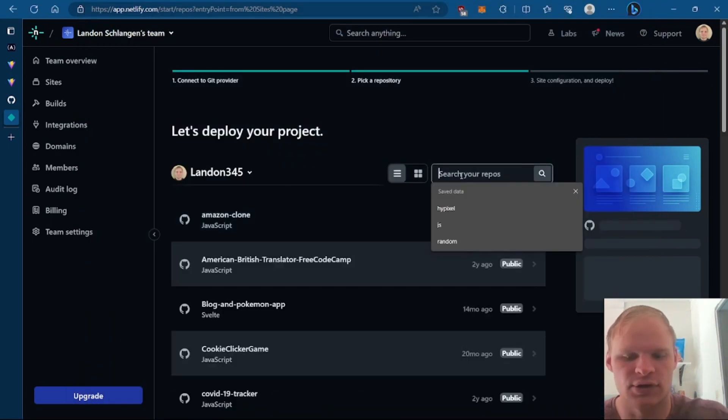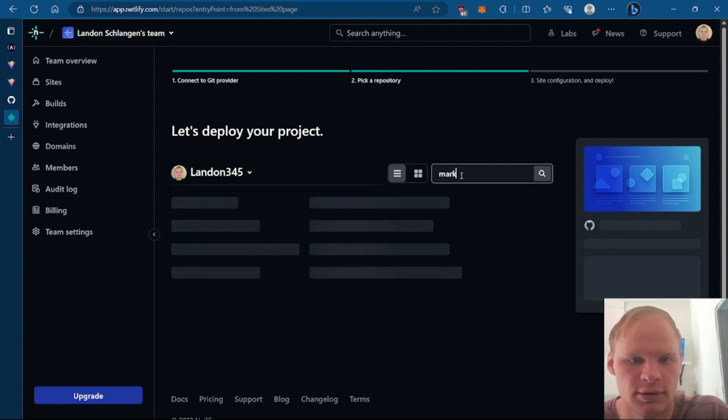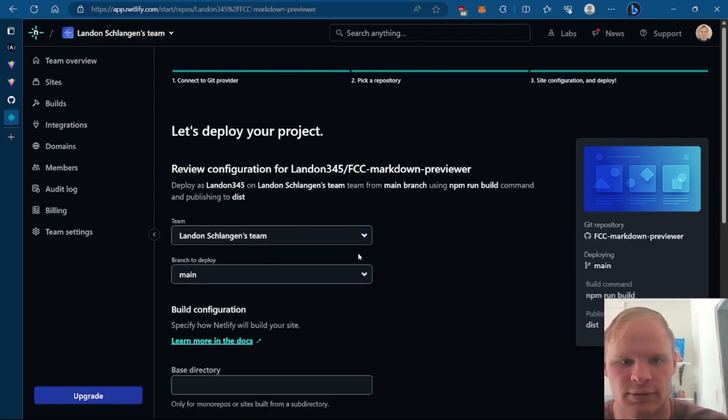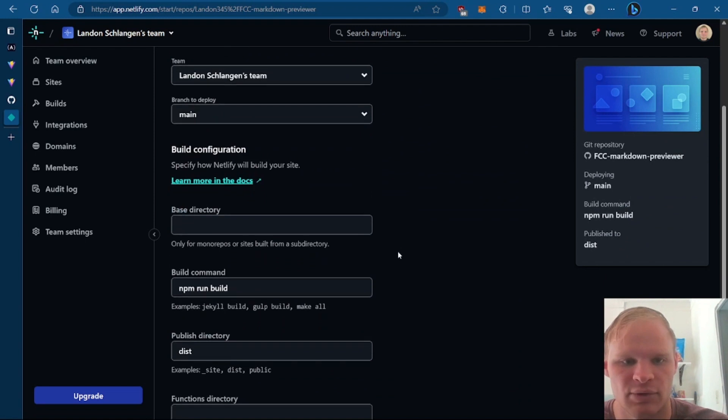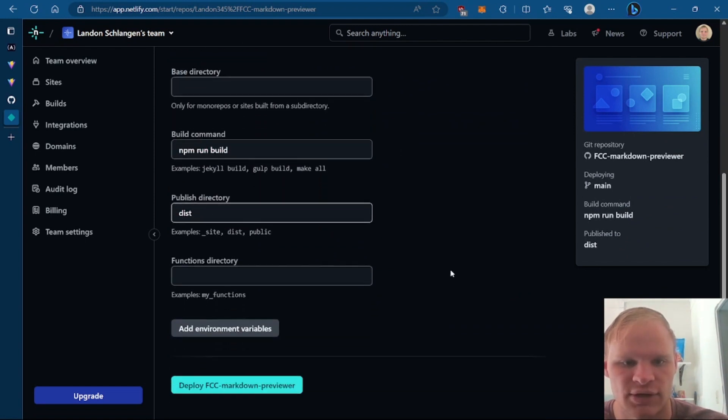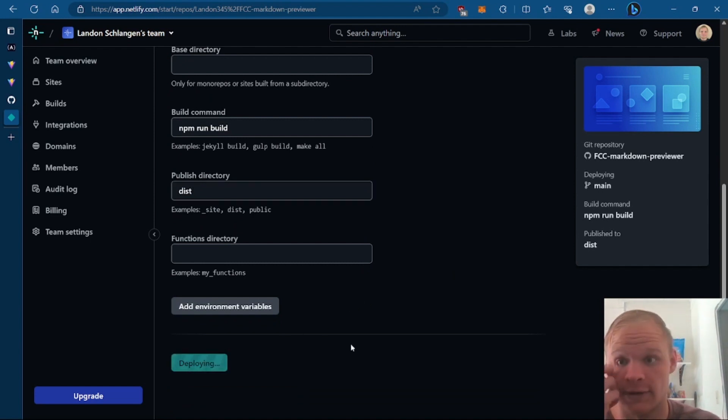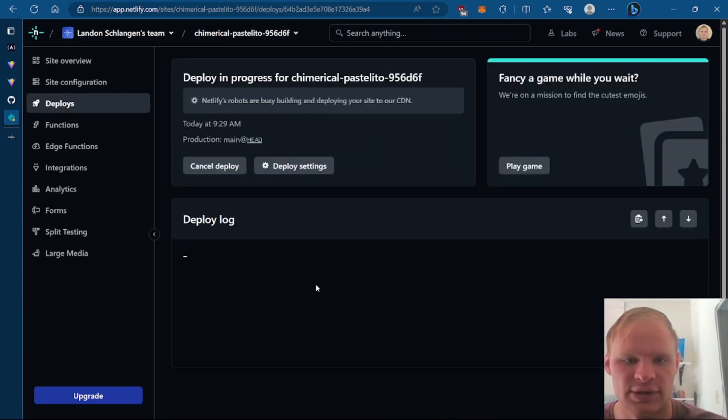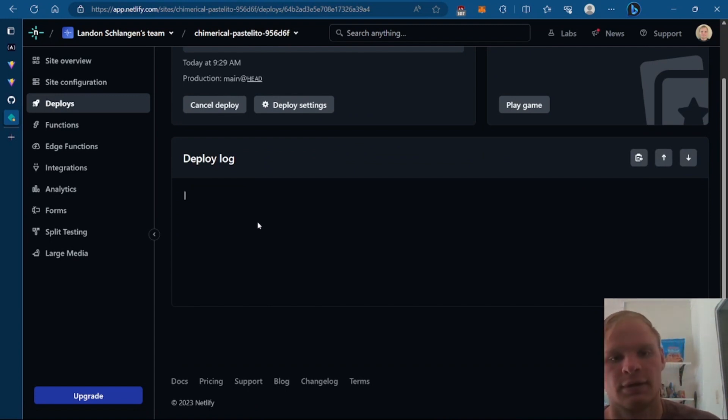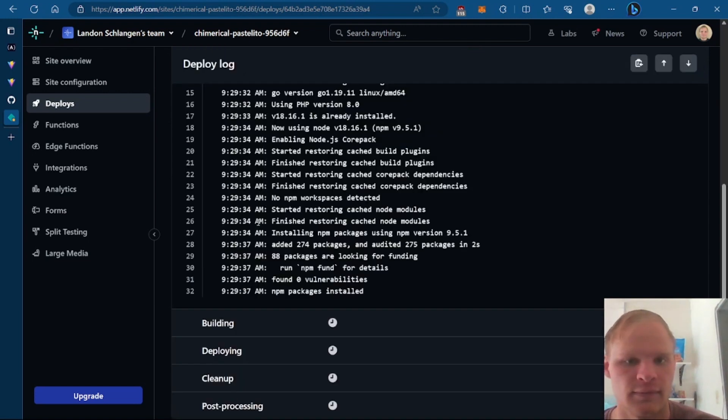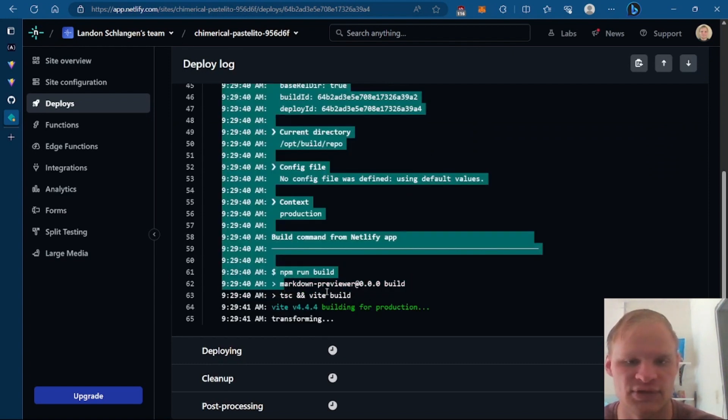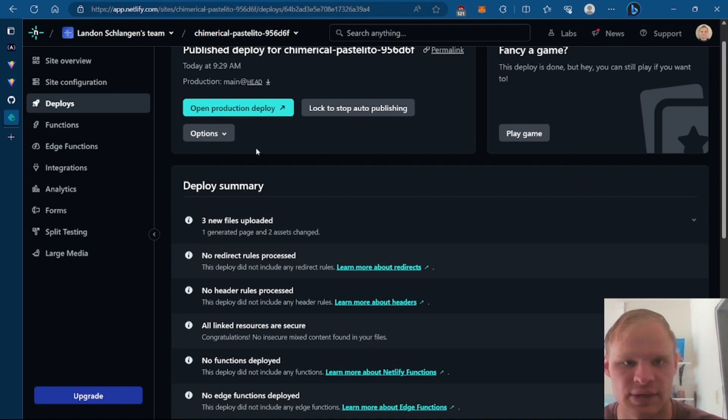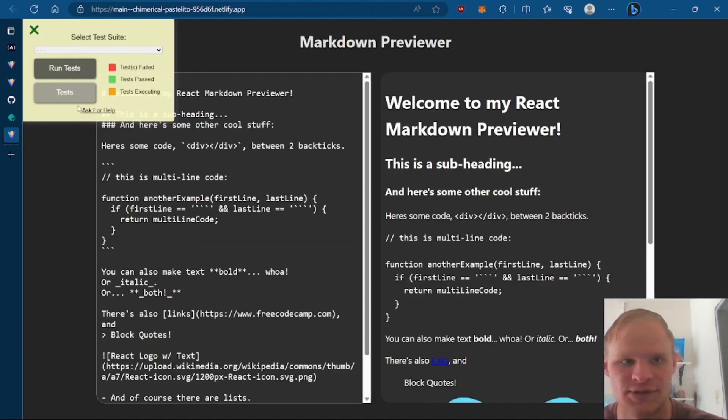And then we can search up markdown. Let's see what I have for mark. Here it is. FCC markdown previewer. Deploy the main branch. NPM run build. And it's a dist publish directory. Which is I think correct. And let's deploy this. It shouldn't take too long. It is super fast actually. And we can actually click into here and see the deploy log. All right. Starting up. Should be pretty quick. All right. NPM packages installed. Complete. Skipped. Complete. And we can open up the production deploy. And here it is. Beautiful.